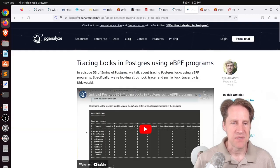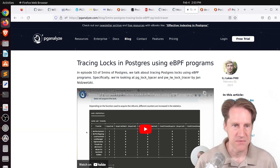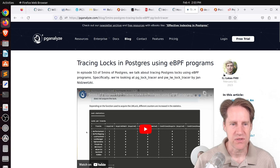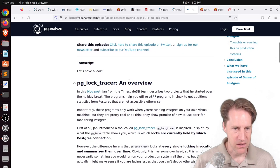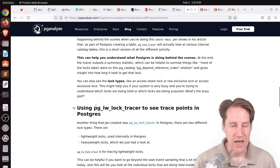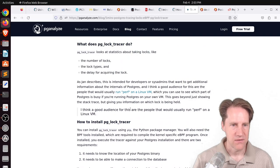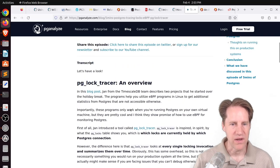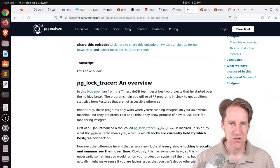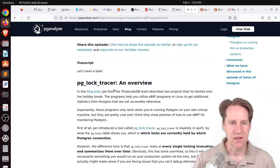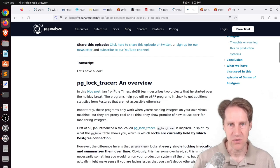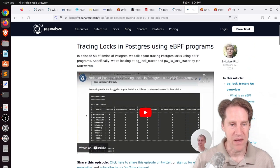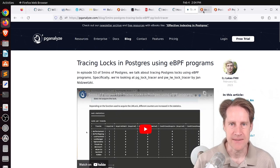Next piece of content, tracing locks in Postgres using eBPF programs. This is from pganalyze.com. And it's part of Lucas's five minutes of Postgres. And in here, they're talking about a couple of different tools. One is pglocktracer and pglightweightlocktracer. And from his description, they help you get more insight into what's going on with, say, pglocks. But as opposed to pglocks giving you one point in time, this actually aggregates some statistics so you can trace what's going on with particular statements or queries. So if you want to learn more about that, definitely check out his piece of content.